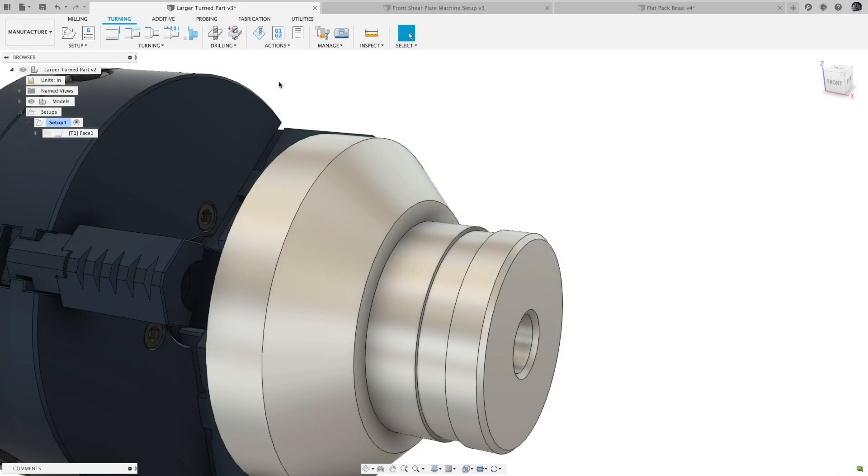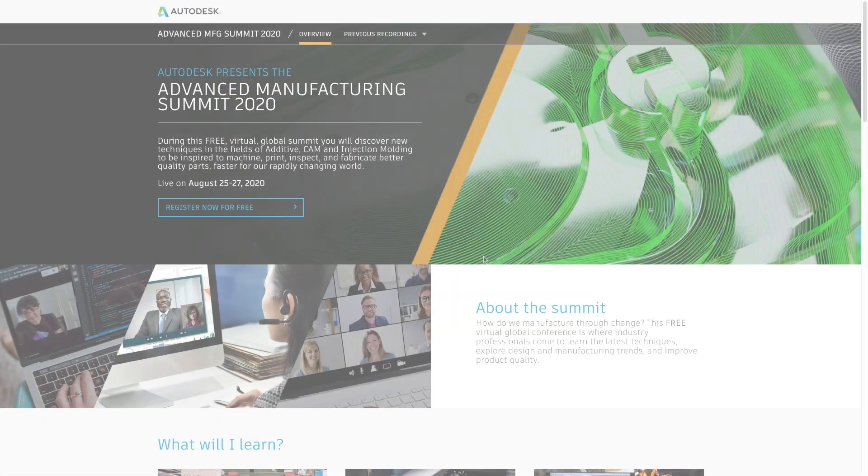Hello and welcome to the what's new in Fusion 360 for August 2020. Before we dive in,